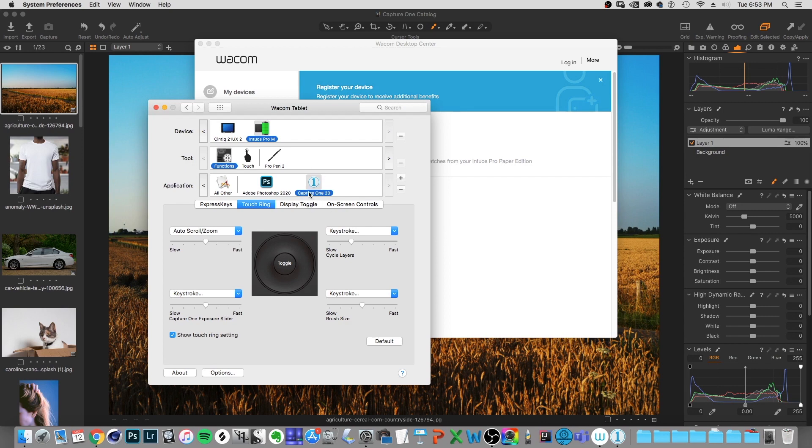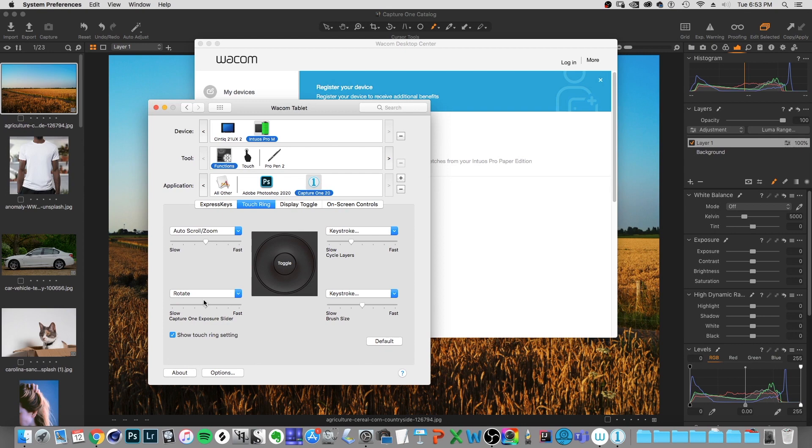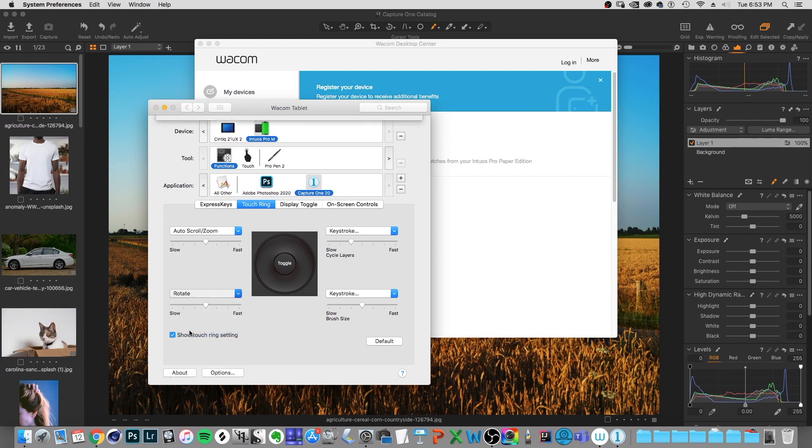And if I want to load one out for Capture One, the one that I would change, I'm just going to pick one setting on here, and I'm going to change this keystroke option. I'm going to change this, this was set to rotate I think by default, I'm going to set this to a keystroke.